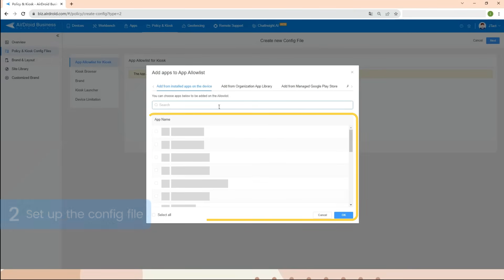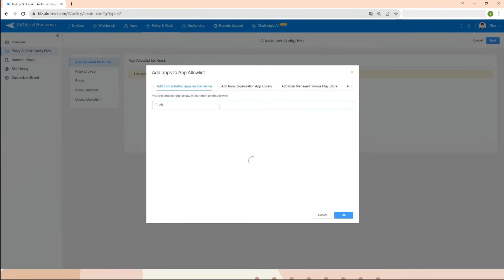You can navigate through the pages or use the search function to find apps by name. Once you find the required app, click the Select button to add it to the kiosk mode.